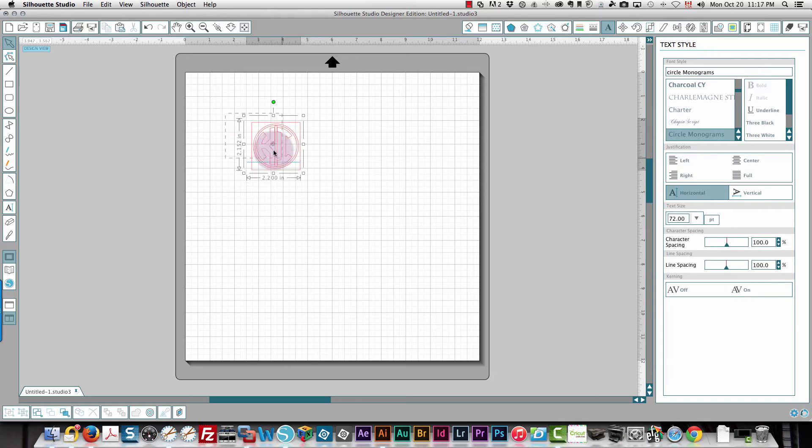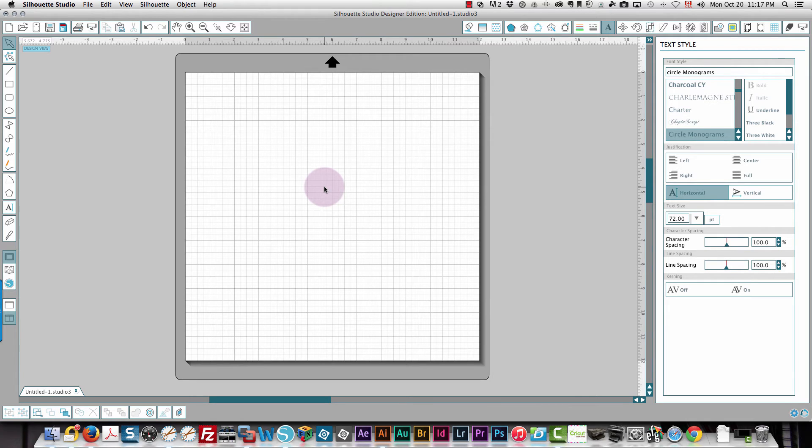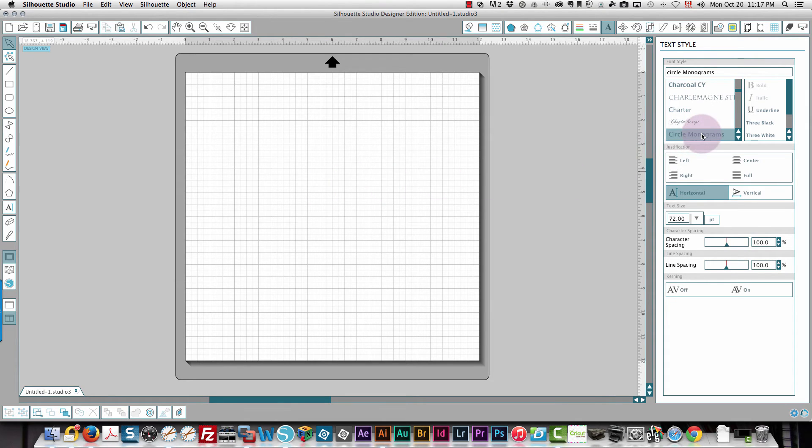When you come to Silhouette Studio that's quite different. I'm just going to delete this. Let's say I wanted to put the letters CMH. There's a reason I'm choosing CMH, I haven't been able to figure out mine with three letters.